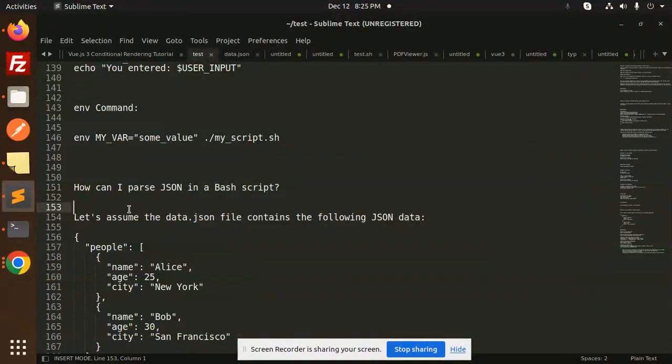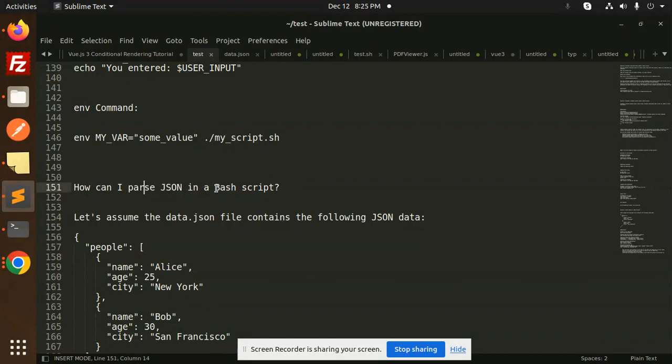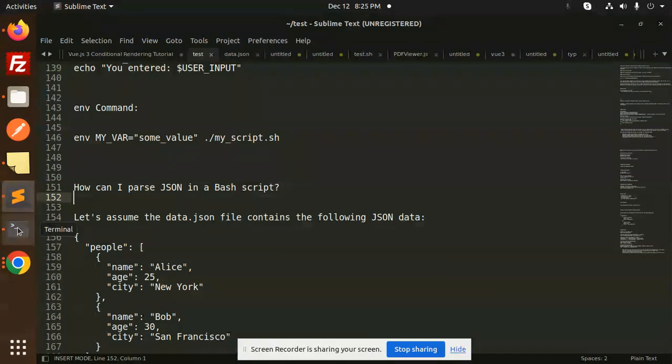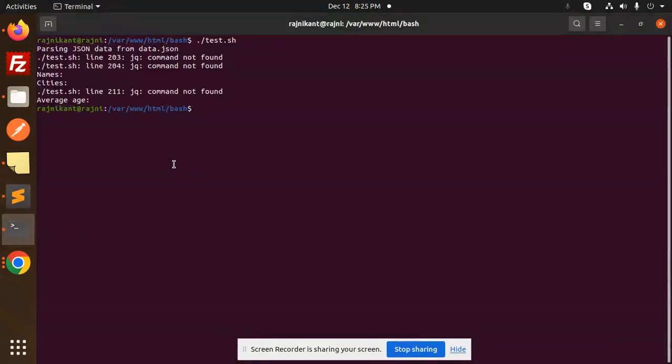Hello friends, welcome back to the new tutorial of the Bash scripting. Today we are going to learn about how I can parse the JSON in the Bash script. But before that one, you have to install the package when I run the command. I'm facing one of the issues that is jq command not found.